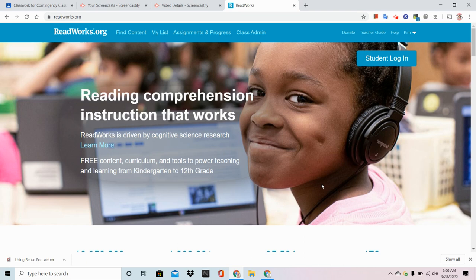Did you know that you can add a co-teacher to your ReadWorks.org account? Well, you can, and this video is going to show you how.